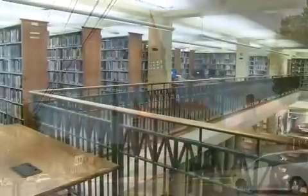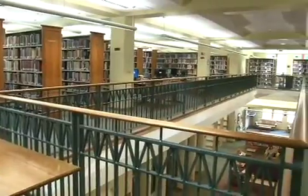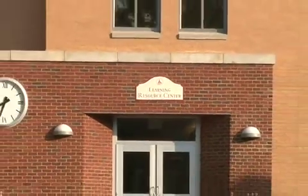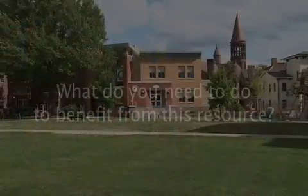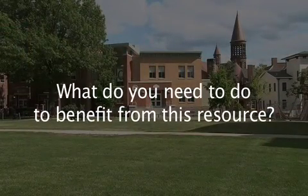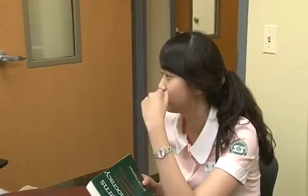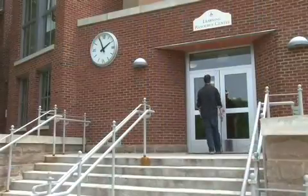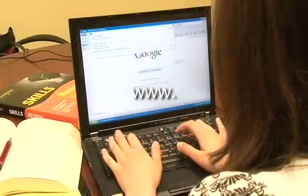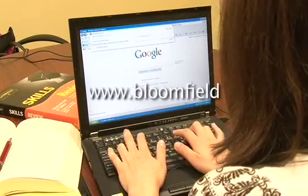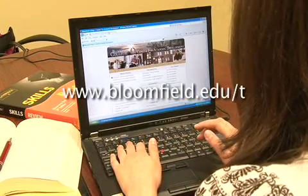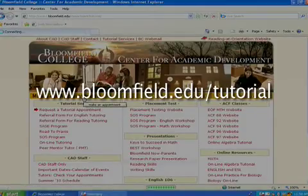As a Bloomfield College student, you should know that the Center for Academic Development offers free tutorial services here at the Learning Resource Center. You can request a tutorial appointment in three ways: you can simply walk in, you can call us during our office hours, or leave us a message anytime. You can also make an online appointment by going to www.bloomfield.edu/tutorial and clicking on the make an appointment link.